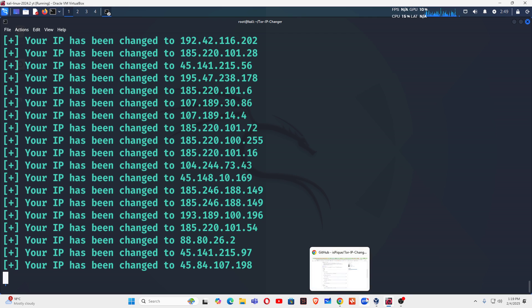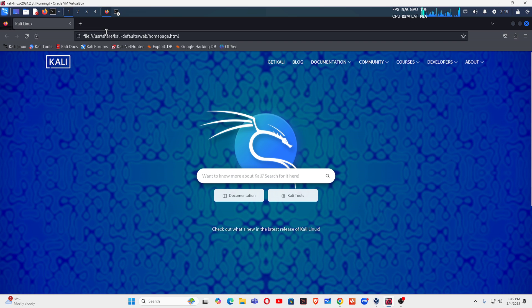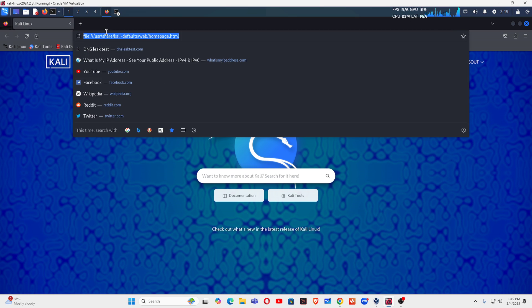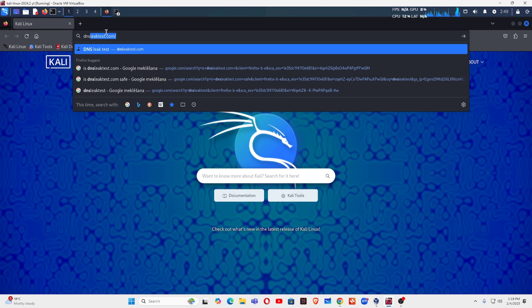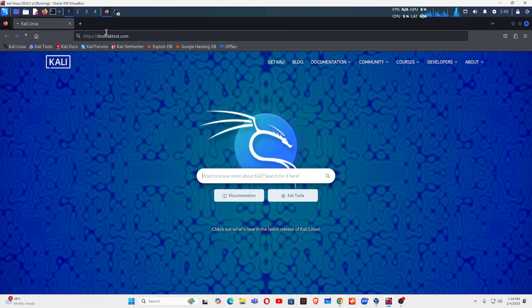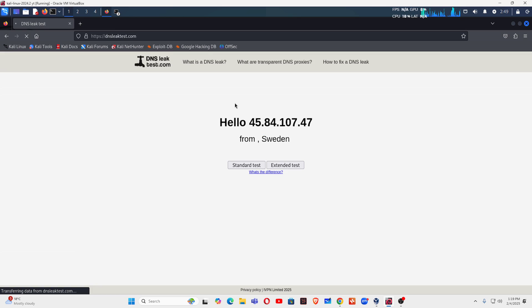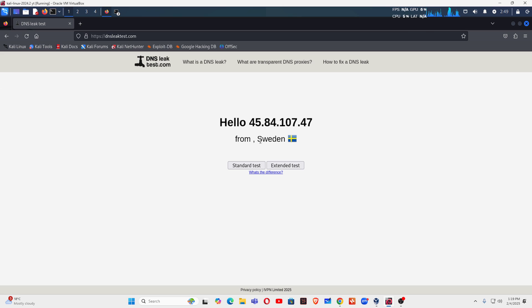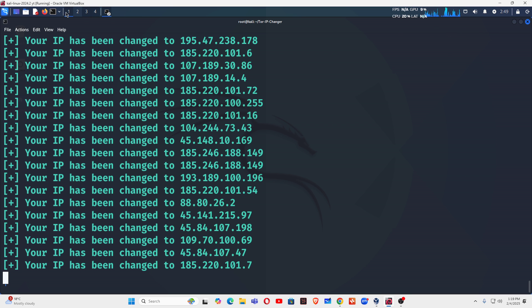Open the browser again and type dnsleaktest.com. Make sure it's not 104. Now you can see the IP address has been changed, it's moved to Sweden.